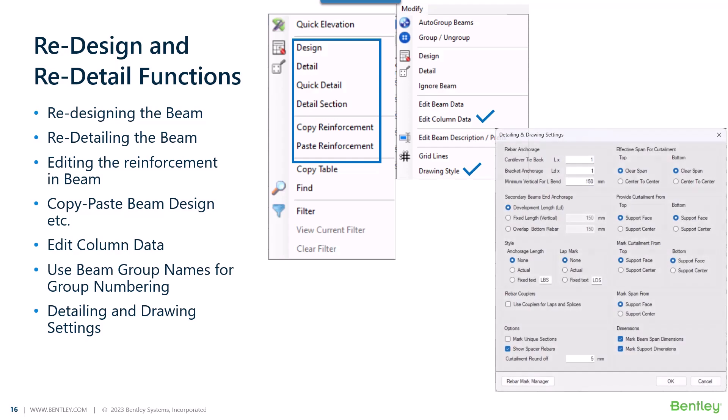Lastly, we will look into some of the important or useful settings for detailing of the beam while generating the drawing for the beam. So let us start with the redesign option.